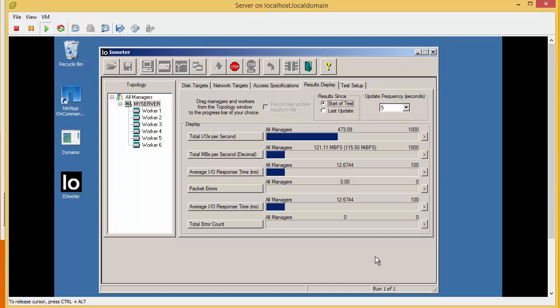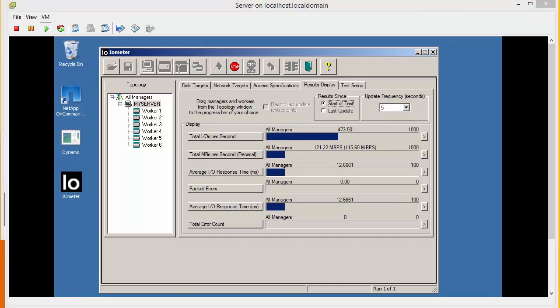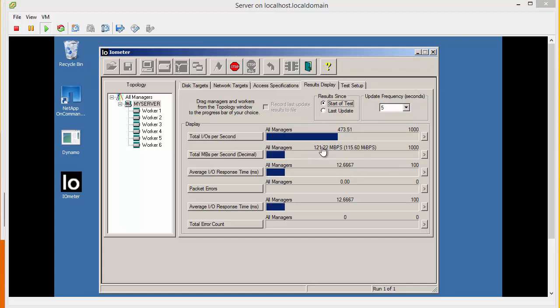We've created one gigabit connection from the ESXi host back to this switch. If we do the conversion, one gigabit equals approximately 125 megabytes. Now taking into account that there's going to be some overhead for iSCSI and packet headers, we can see that we're very close to that limit. And we have to ask the question, is the network restricting the amount of IOPS that the SAN could produce?